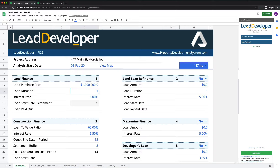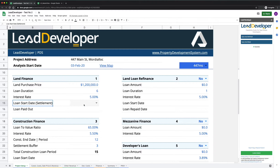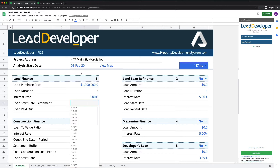Put in your loan duration — let's say you'll be holding the land for six months — and whatever the interest rate is going to be, say five percent. You need to figure out the loan start date, which is the date you're going to settle on the land. If you bought the land for $1.2 million and the bank funds seventy percent, that means $840,000 comes from the bank and the rest from your own pocket. Let's say we started this on the 3rd of February.